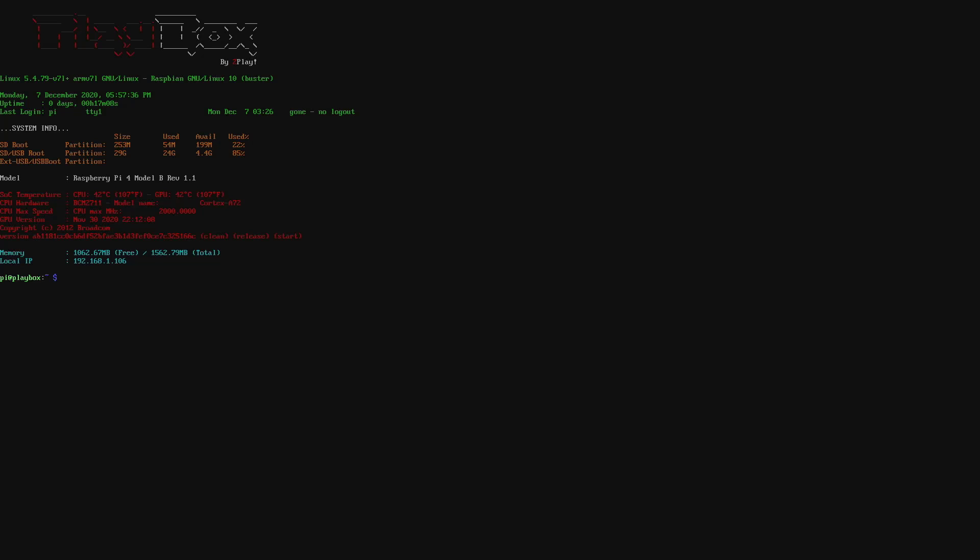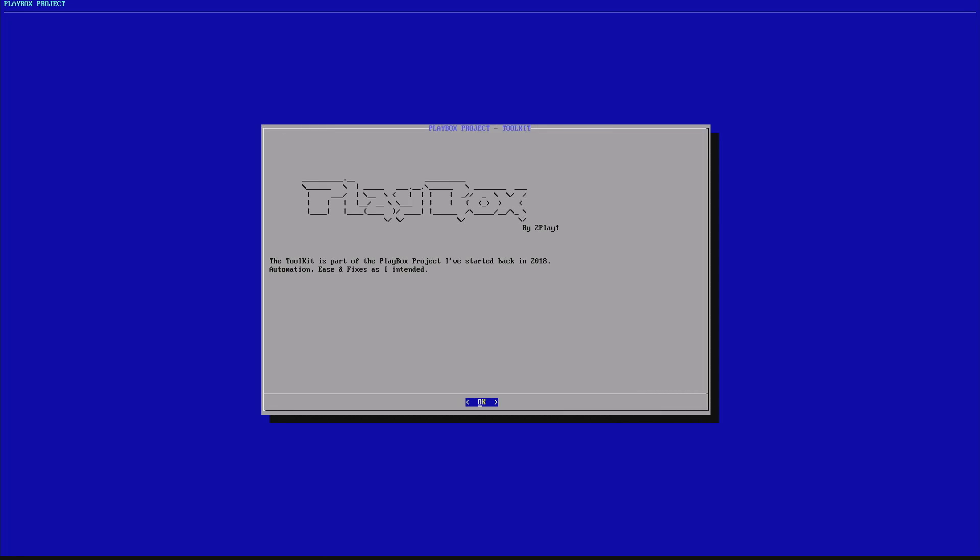I'm just gonna type 2P or you just on the clean one, you just press tab and you're gonna see 2P and press Tab. And automatically, we'll fill in the rest. So, 2P does fix Playbox.